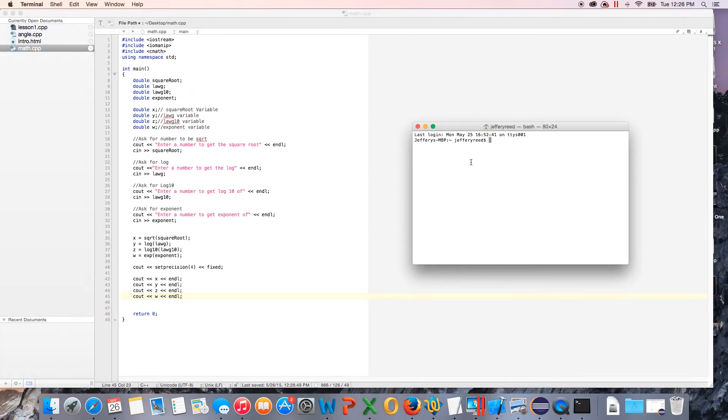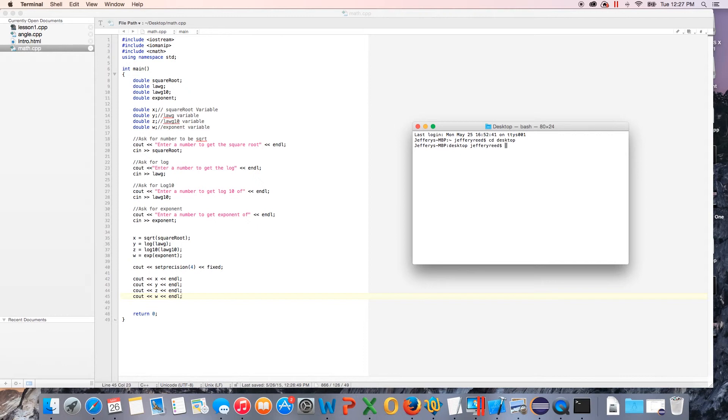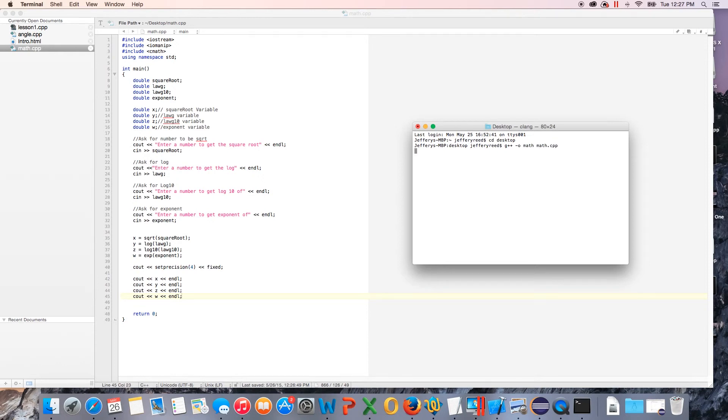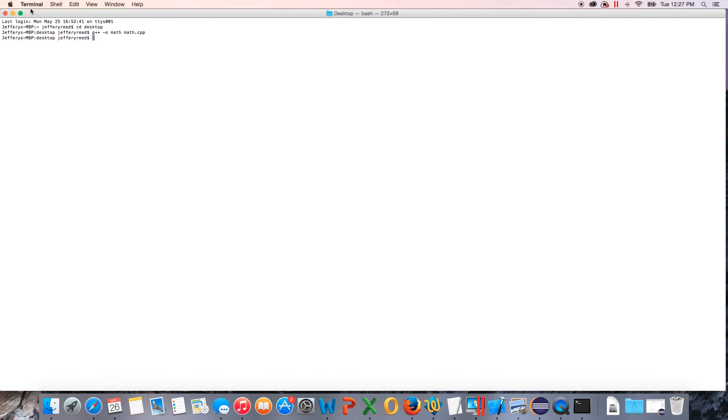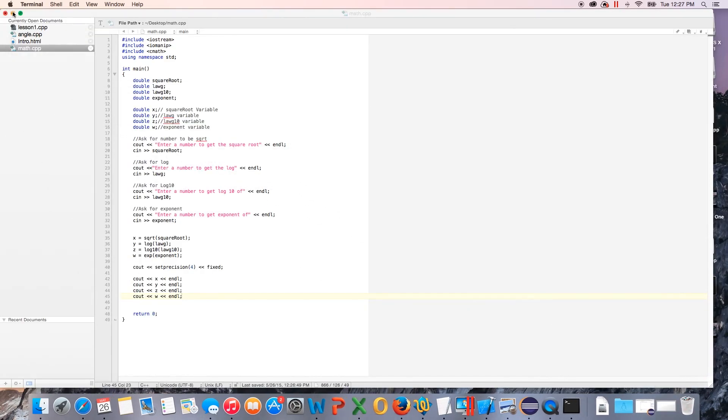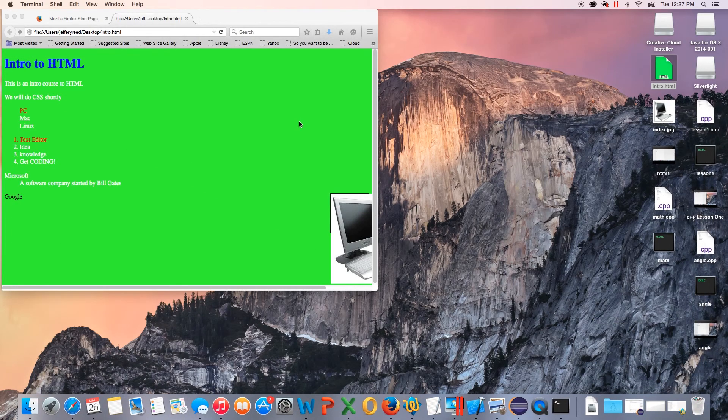Since we are using a Macbook here we'll do desktop and there we go. So we've just got to do g++ -o and then we do the name of what we want to be called, so let's call it math, and we'll do math.cpp. I think that's the right file. Hit enter and hopefully it works. Boom, there we go. So it compiled.